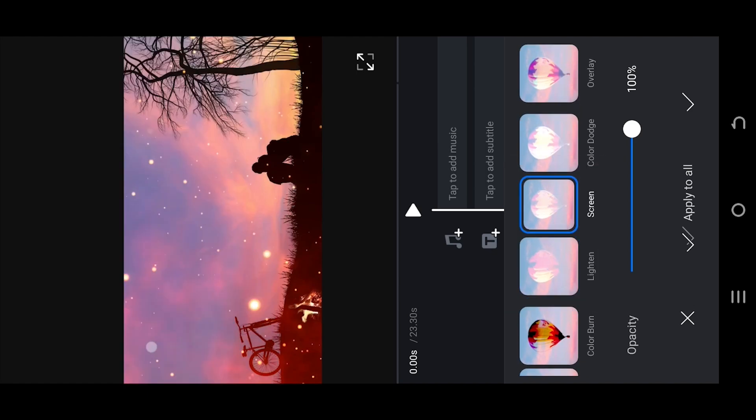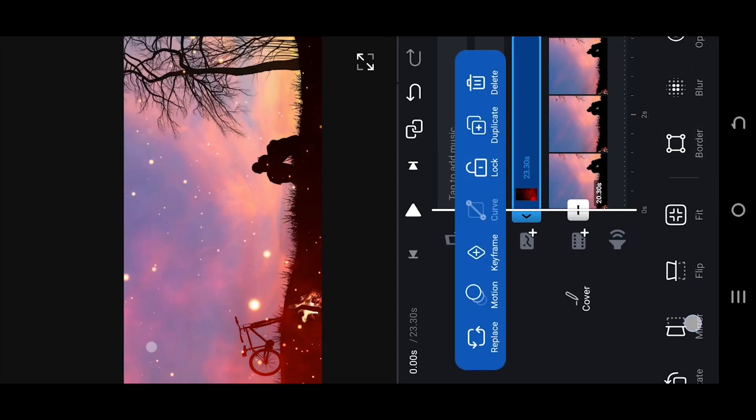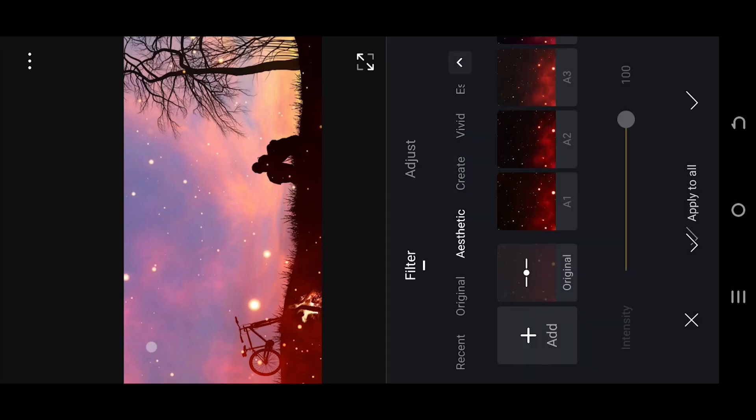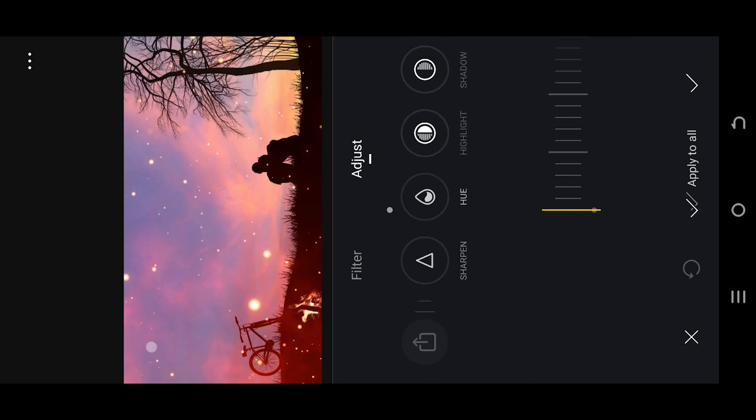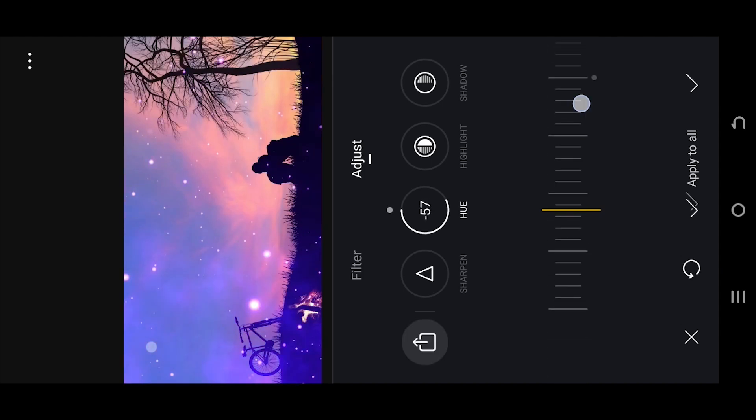Apply lighten or screen blending mode and confirm it. Now go to filter, adjust hue, and move the hue slider to change the color of the particles.